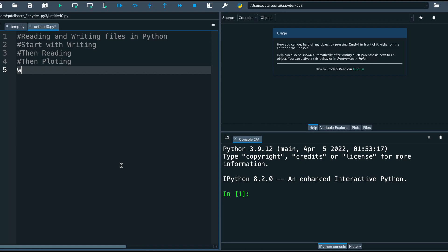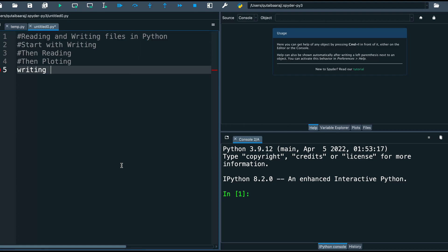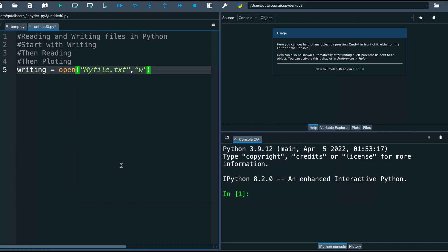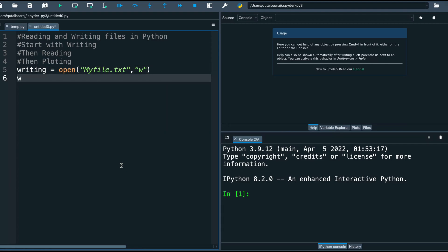First we start by learning how to write a file. We make our first variable and call it 'writing', and this variable is equal to open(). Inside the parentheses we provide the file name in quotes: 'myfile.txt' to specify the file type. Then we add a comma and in quotes write 'w', which indicates we are writing. If we use 'r' that indicates we are reading.